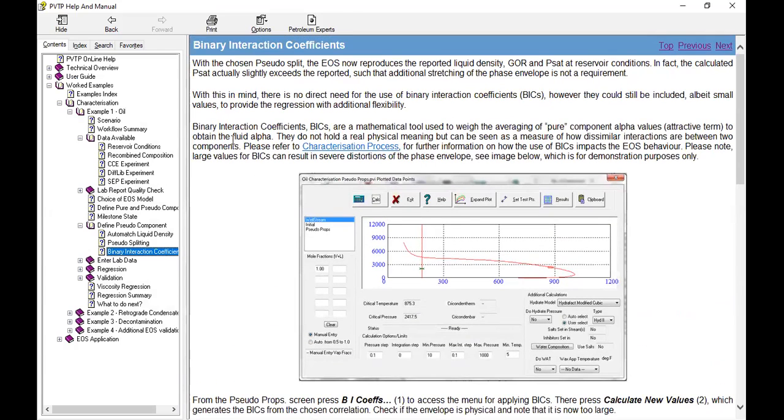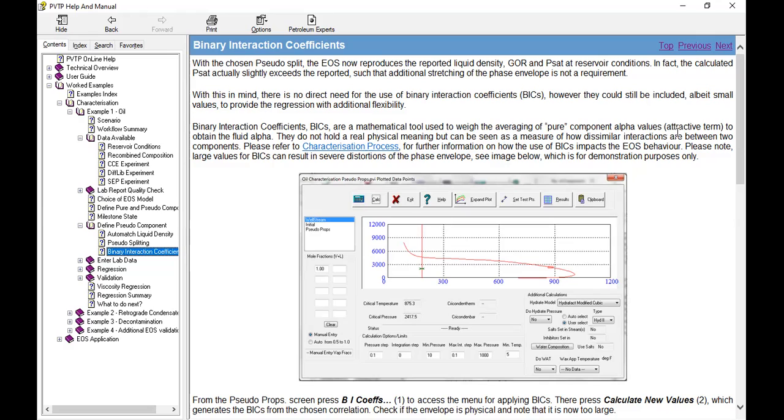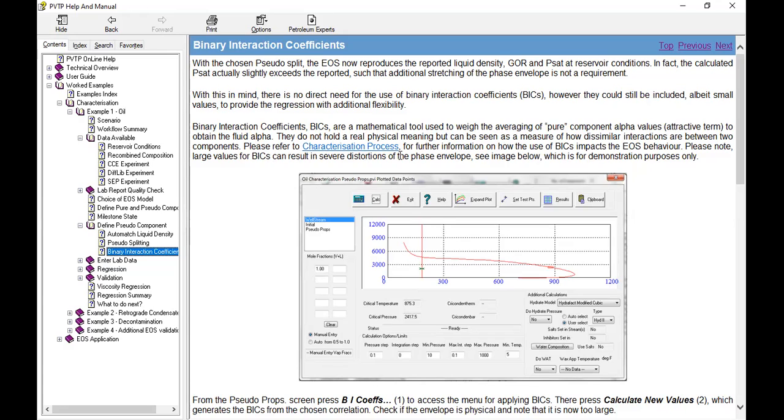Binary interaction coefficients, BICs, are a mathematical tool used to weigh the averaging of pure components alpha values. Alpha is the attractive term to obtain the fluid alpha. They do not hold a real physical meaning but can be seen as a measure of how dissimilar interactions are between two components. Please refer to characterization process for further information on how the use of binary interaction coefficients impact the EOS behavior.